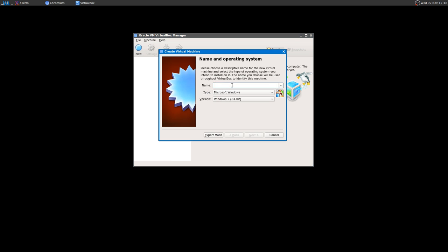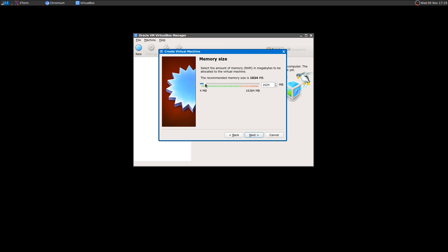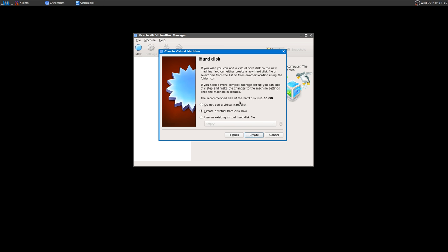Once you do that, if you're going to use VirtualBox, you need to create a new virtual machine. I'm going to call it Linux Mint 18 MATE. It will automatically select Linux and Ubuntu, which is fine because Linux Mint is based on Ubuntu. For memory, I'm going to give 2 gigs of RAM. Create a virtual hard disk now — the recommended size shows 8 gigs, but that's for Ubuntu. For Linux Mint you need 10.5 gigs, so let's say 11 minimum.